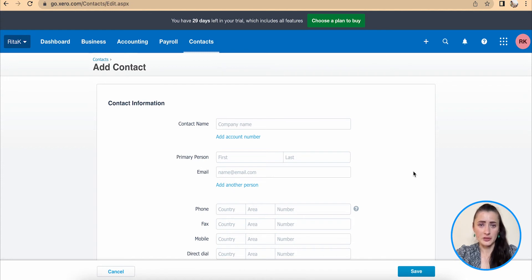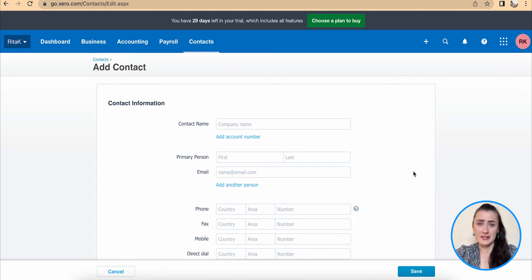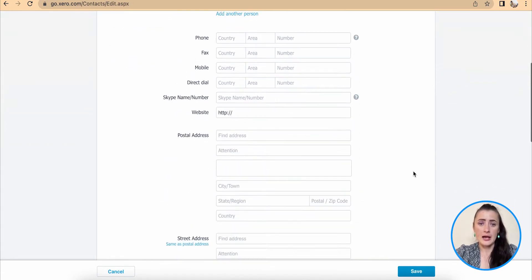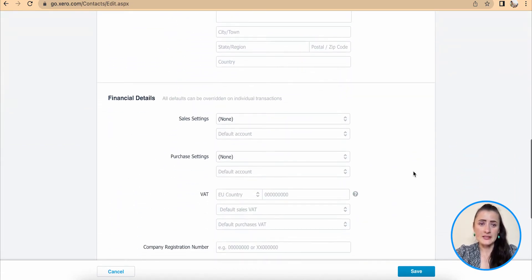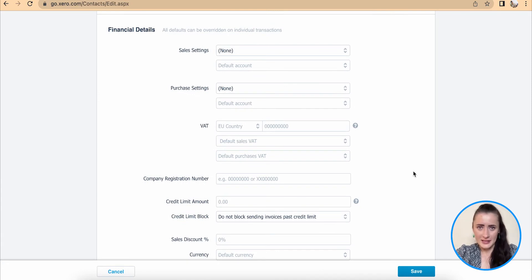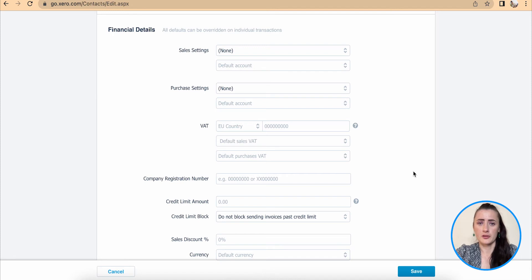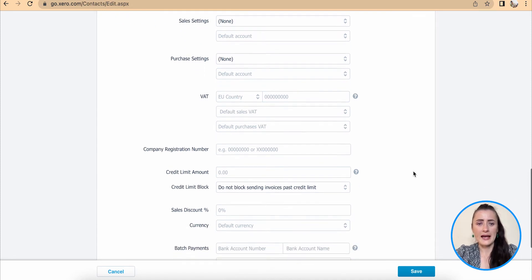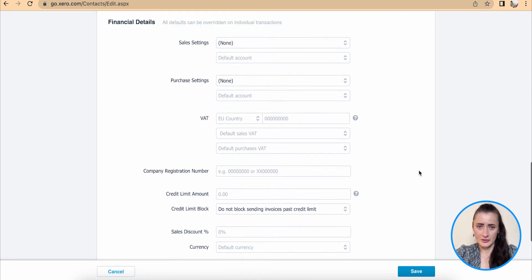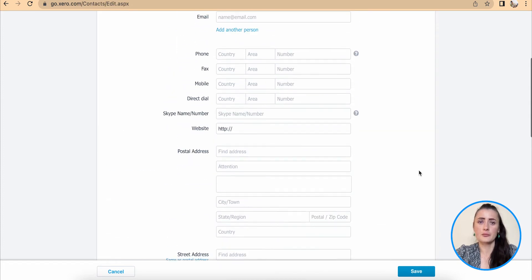This contact card is split in two parts: contact information, the basic information about business or individual, as well as financial details, which would include more advanced settings, like if you want to default to particular chart of account codes, or add any credit limits and discounts, etc. So let's start from top.